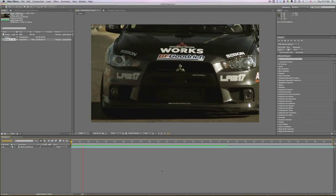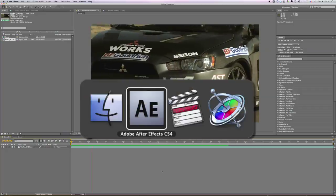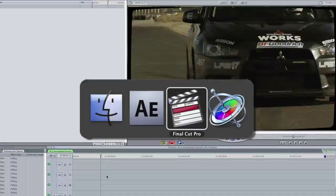I'm in After Effects, but this effect works in Final Cut Pro, Final Cut Express, and Motion as well.